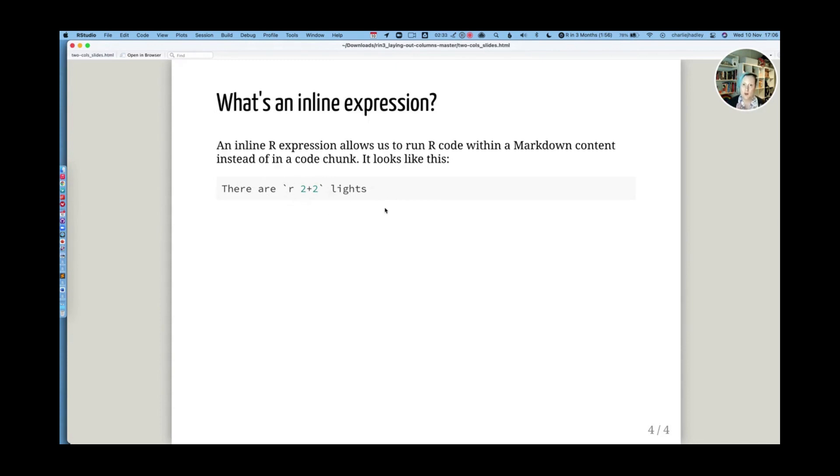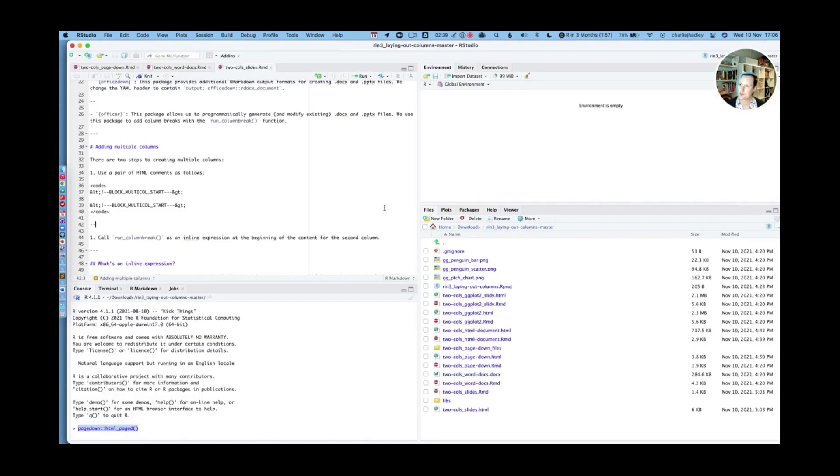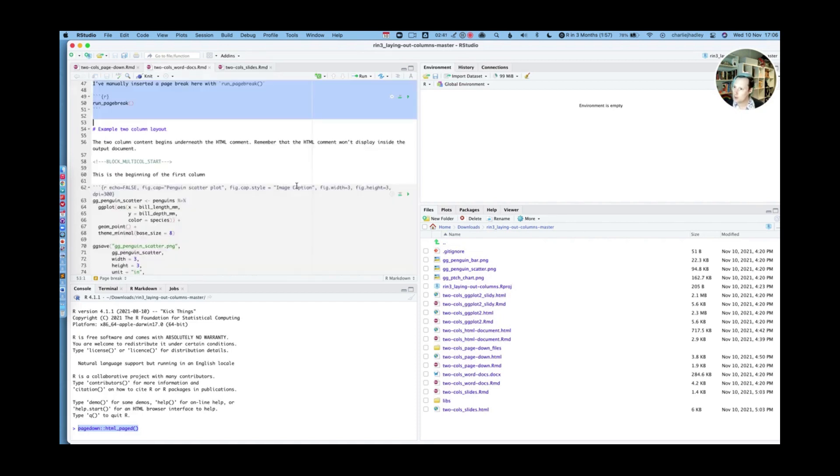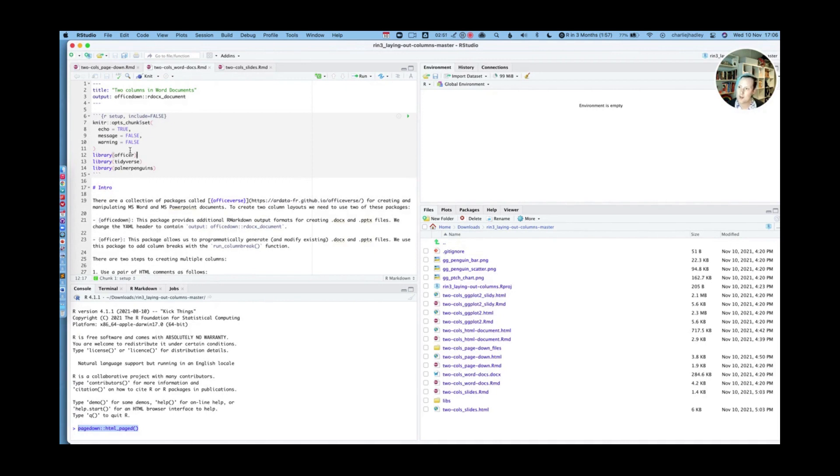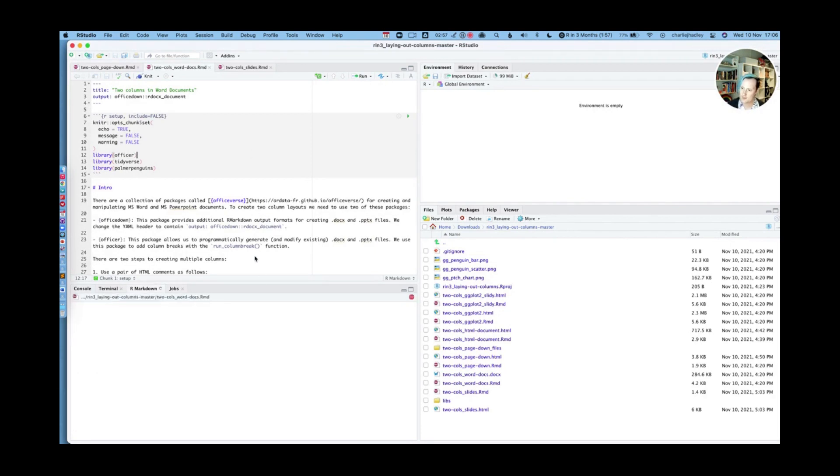So with that in mind, let's go and look at an example Word document generated from R Markdown. So over here we can see at the top of the document, I've changed my output format to office down R docs document. You can see I'm loading the office R package here. And then I'm going to knit that document together.